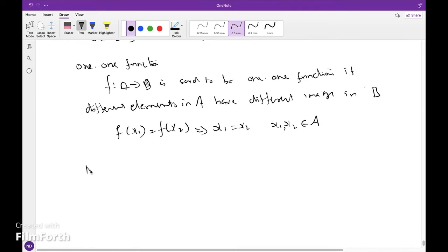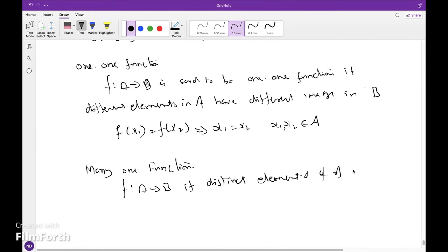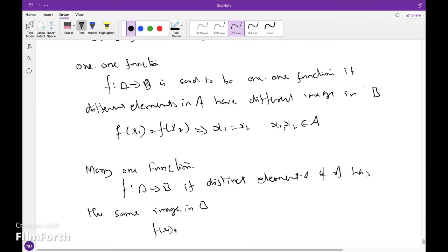Many-one function. A function f from A to B is said to be a many-one function if distinct elements of A have the same image in B. That is, f(x1) equals f(x2) does not imply x1 equals x2.